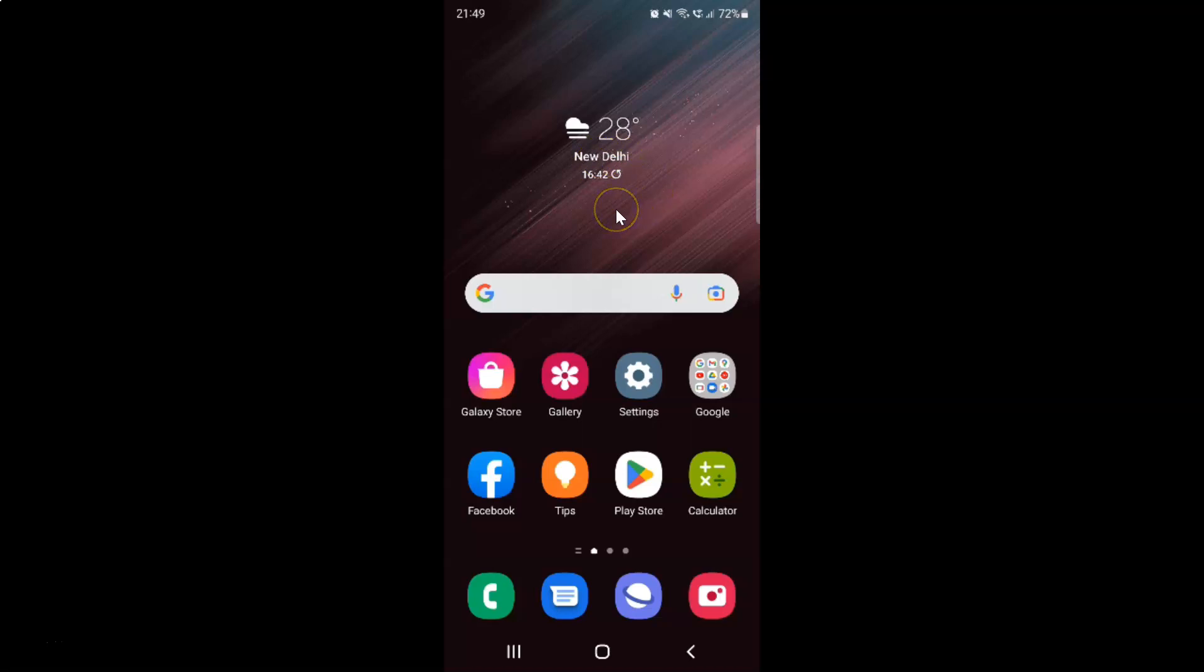So first of all you have to open your Samsung internet browser. So here is my Samsung internet browser. Let me tap on it to open it.